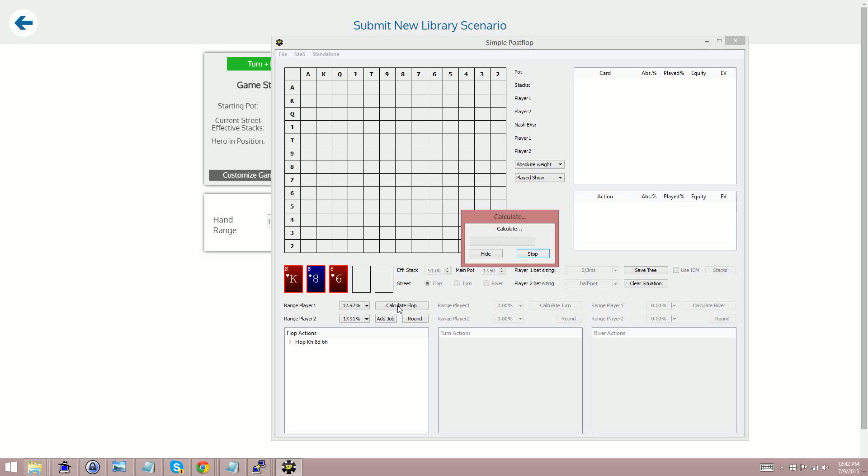And the Simple Postflop desktop solver is quite fast. I have it running on six cores on my PC which has eight cores and usually for a three-bet pot like this it'll finish in less than a minute. For a deeper stacked pot or pot with heads-up ranges it might take a few minutes but it's very quick.